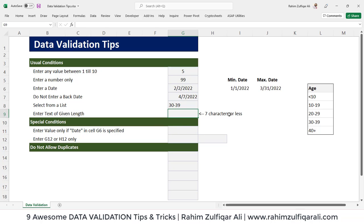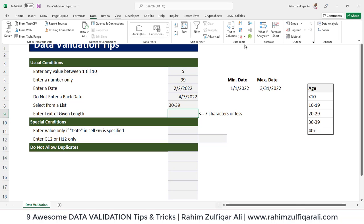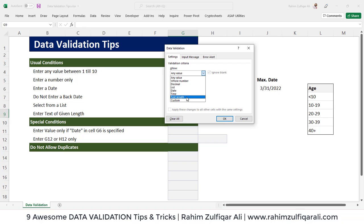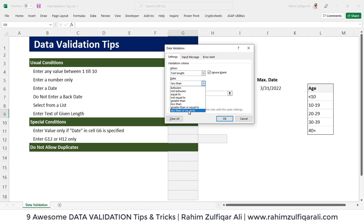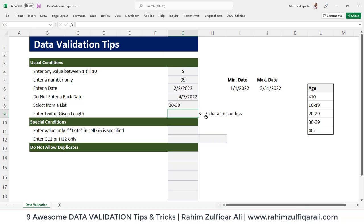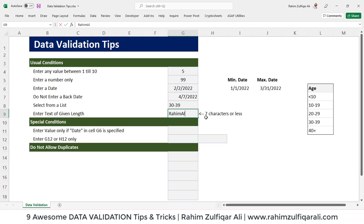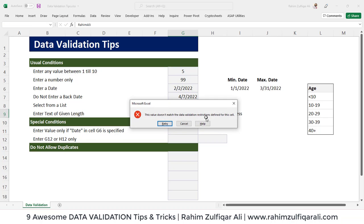The next situation is entering text of a given length — restricting a cell so the user can only add seven characters or fewer. It could be alphabets, numbers, or a mixture. Go to Data, Data Validation, select Text Length, and set it to less than or equal to 7. For example, if I write "Rahim" (5 characters), it accepts. But if I write "Rahim Ali", it does not follow the rule.